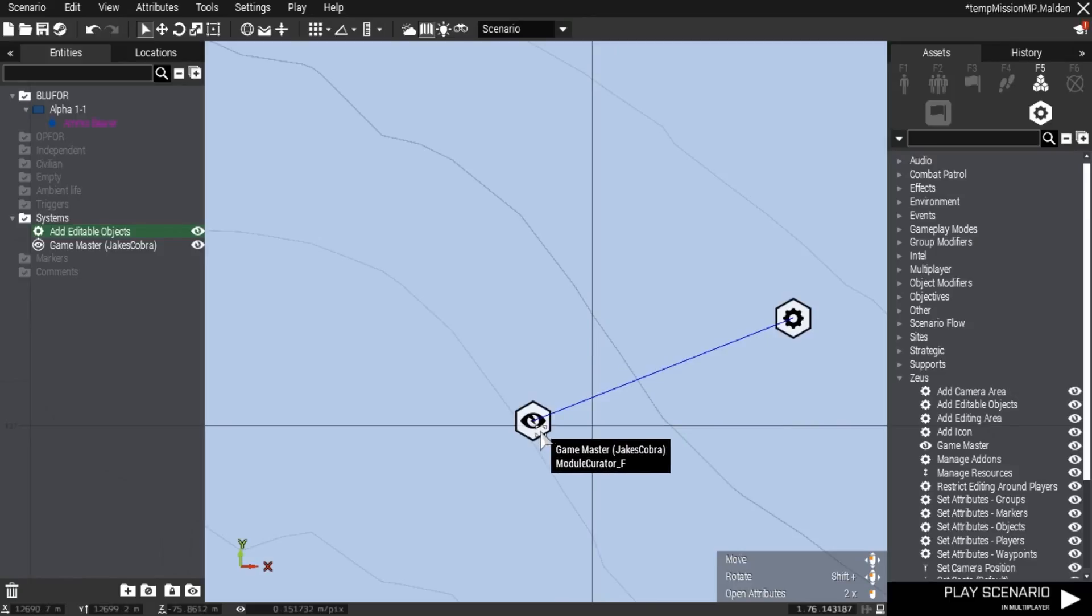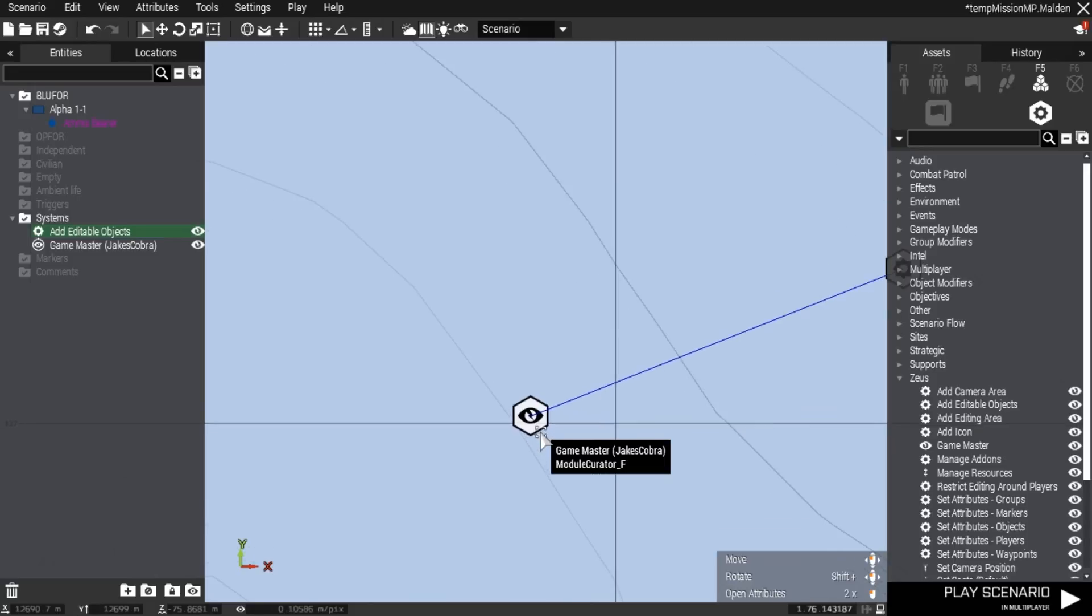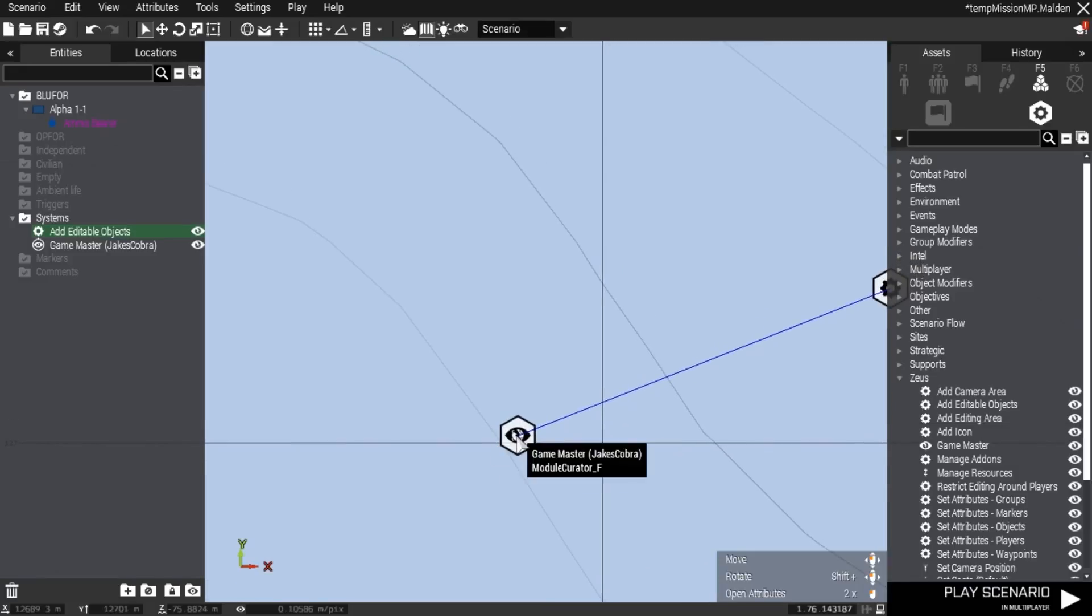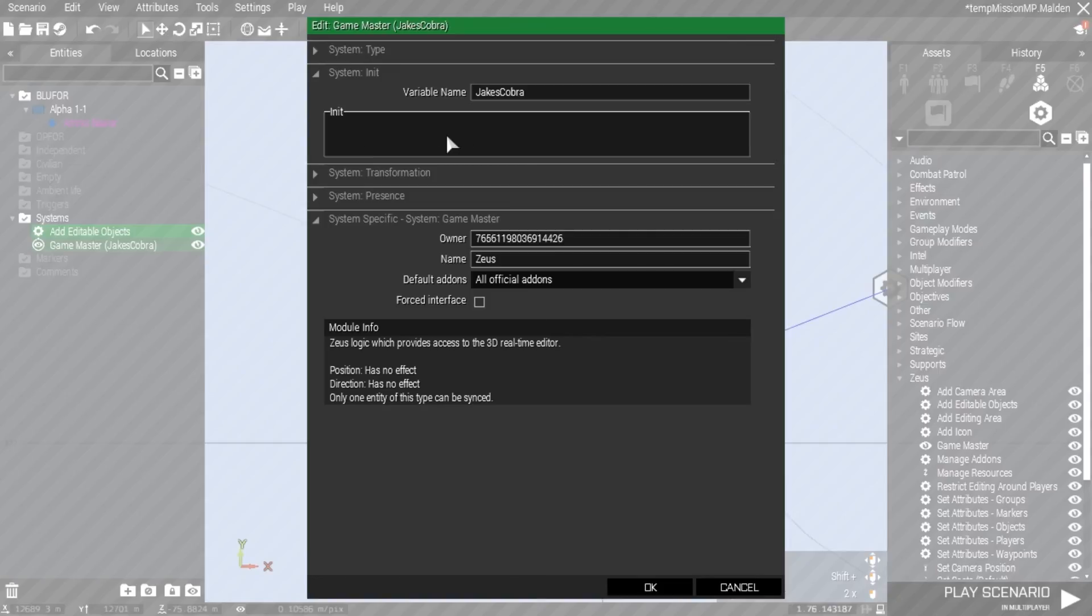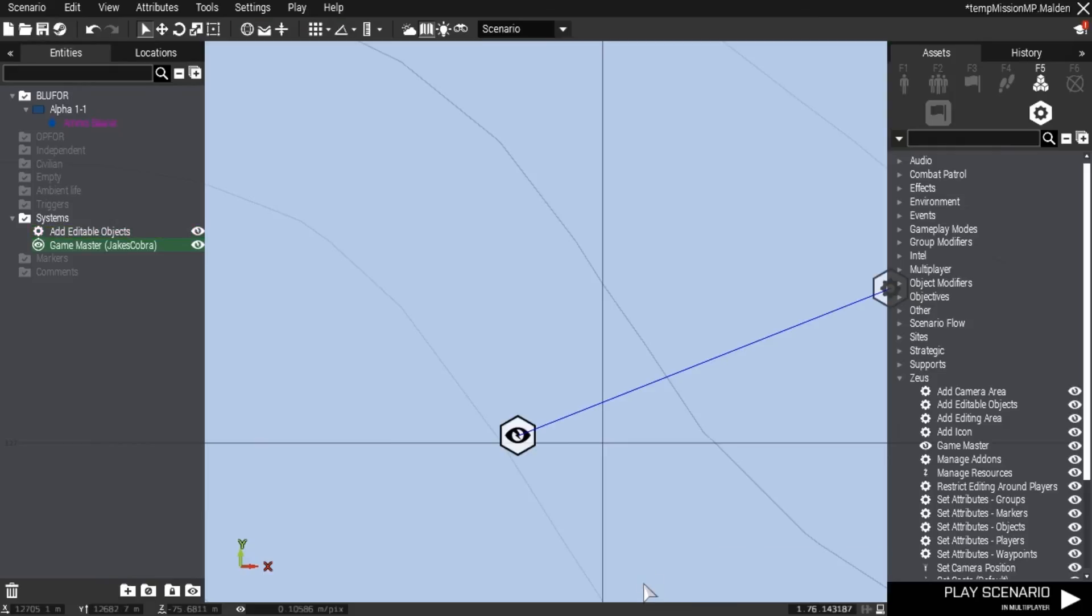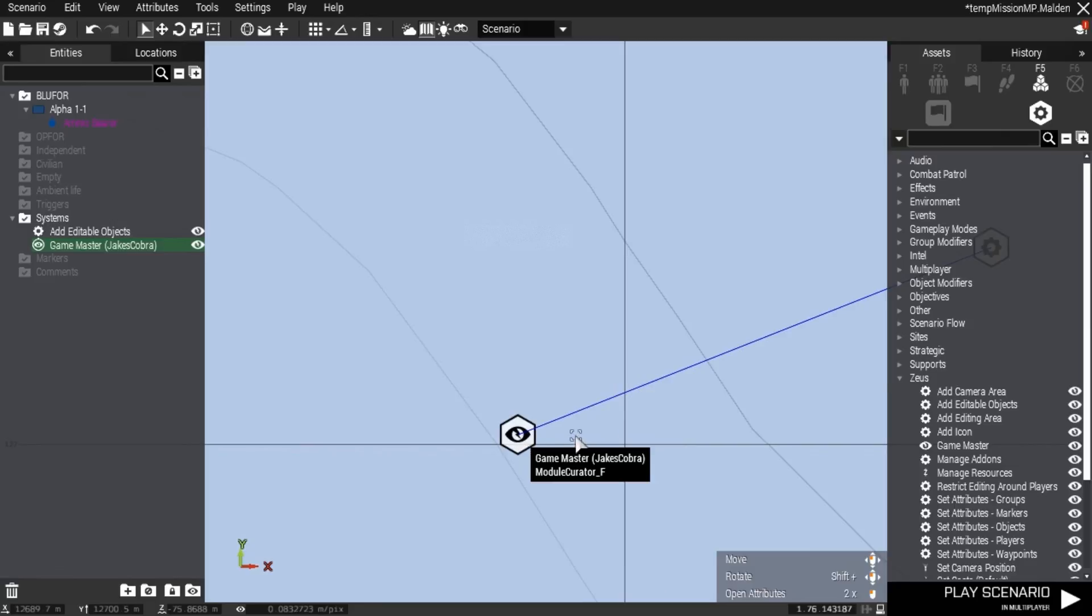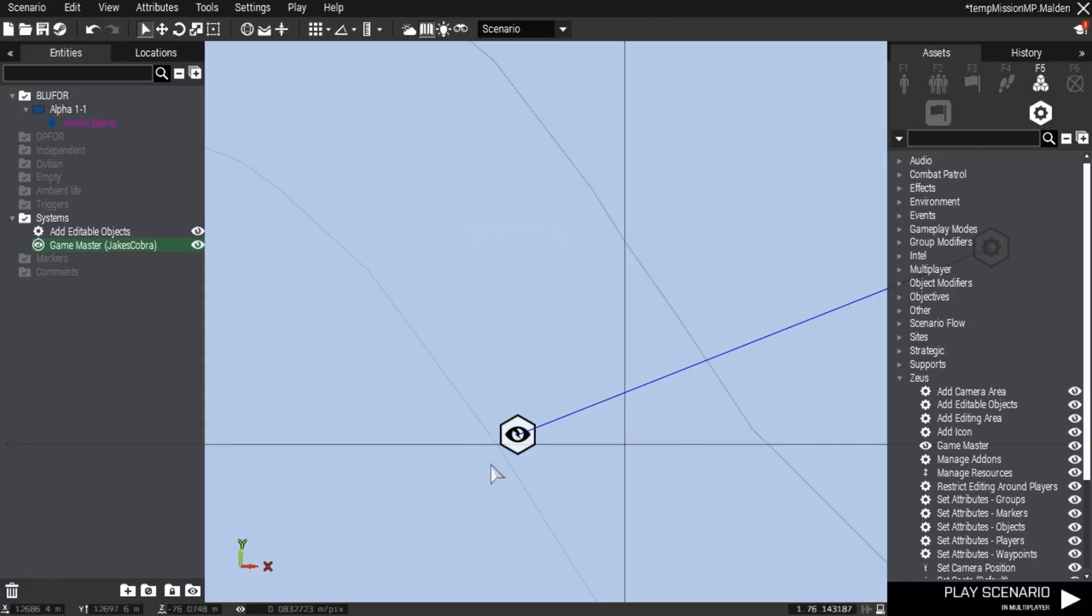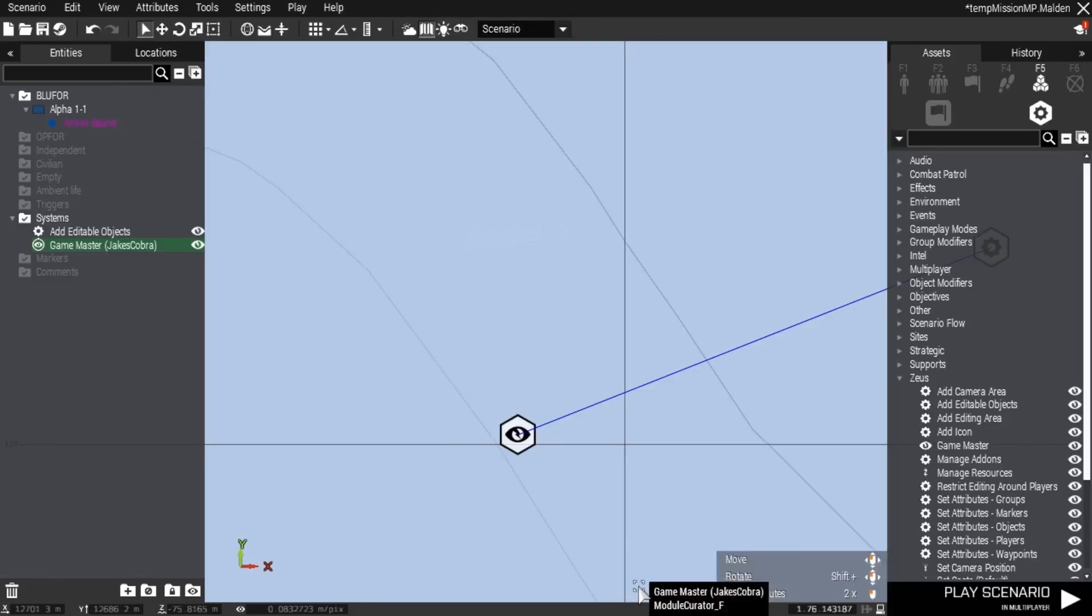The only problem with this setup is when you go into Zeus, people might get a notification that somebody is using Zeus. There's a way to get around that with a script you can put in the init area of the module. You can also disable the Zeus eagle flying around through the init field. If you're interested in knowing how to do that, just put it in the comments.